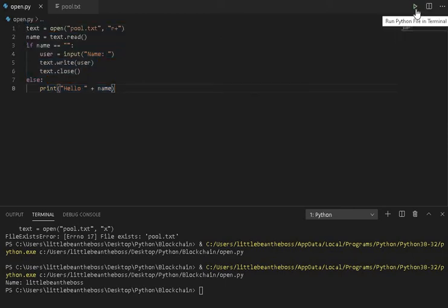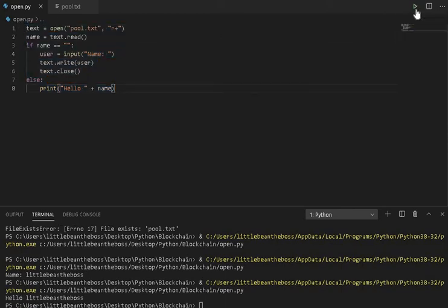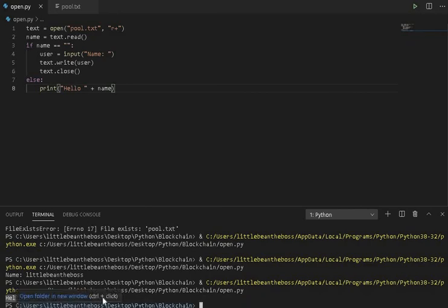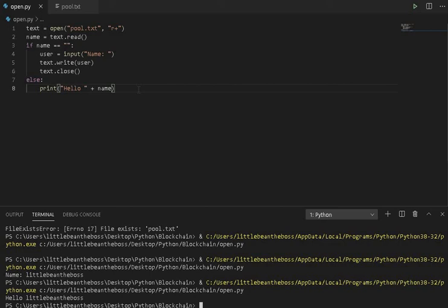Now if we run this again with the name saved, it'll say, hello, LittleBeanTheBoss. So this is one example on how you can load and save data inside of Python, utilizing the open functionality. If there's anything I could have touched on, feel free to leave a comment. If there's anything else you want to see, feel free to leave a comment. Alright, have a good one. Bye.